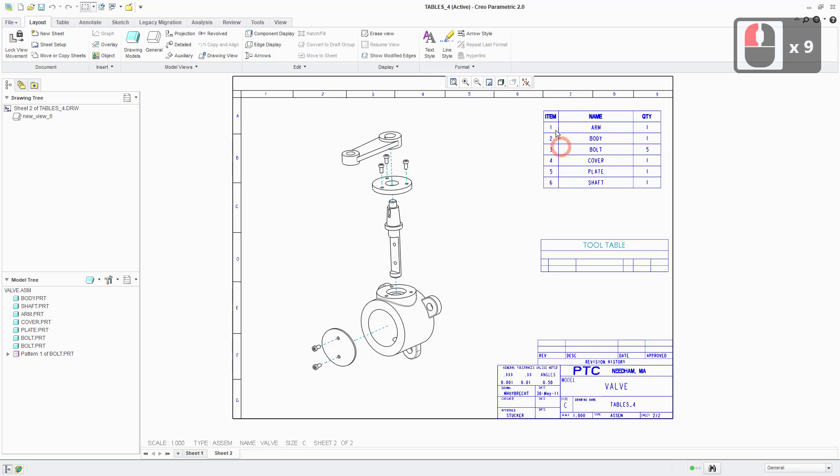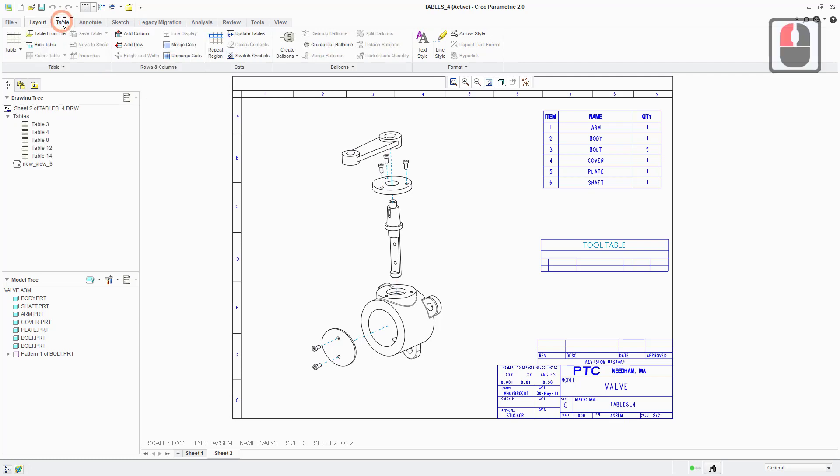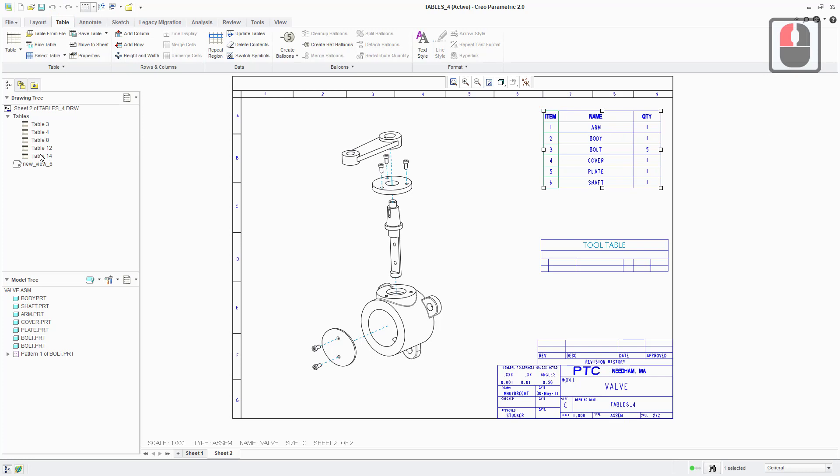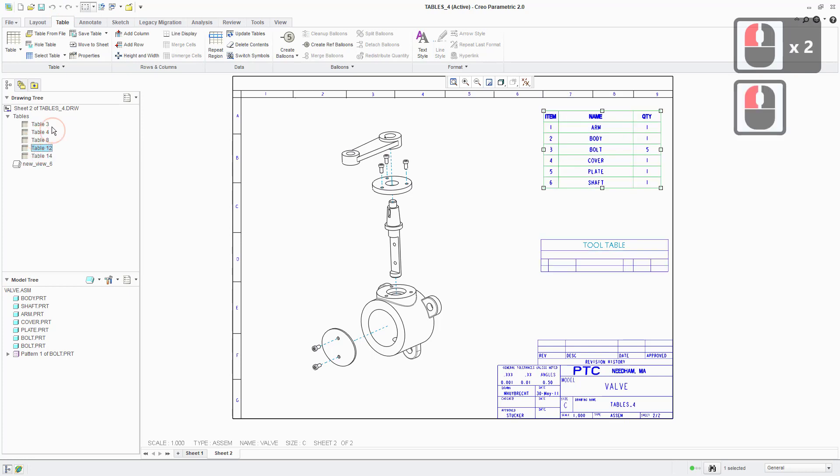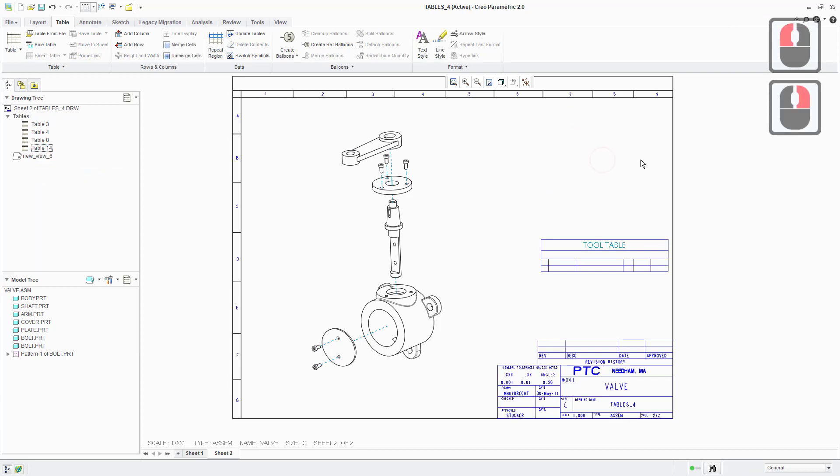So the first thing that you can see is I can't actually select it when I just drop into this drawing initially. And that's because I've not got the table tab active here. So if we activate that, I can then select the table or I can select it from the drawing tree over here. You can see it's table 12. So I'm just going to right click on it and delete. So that's gone.